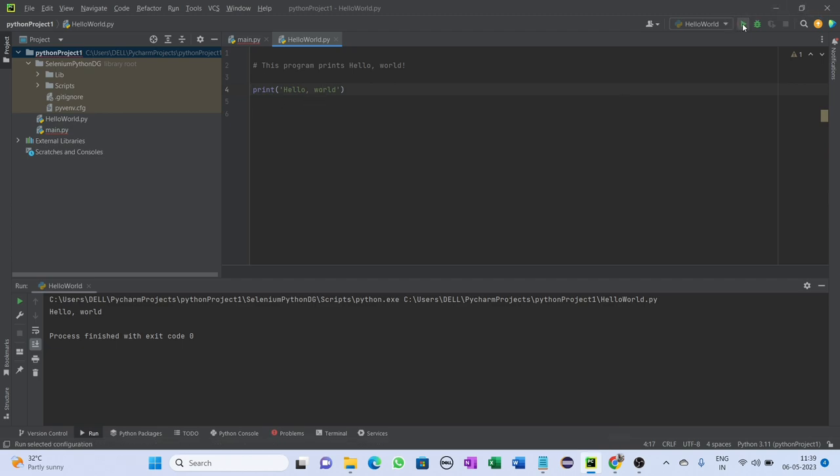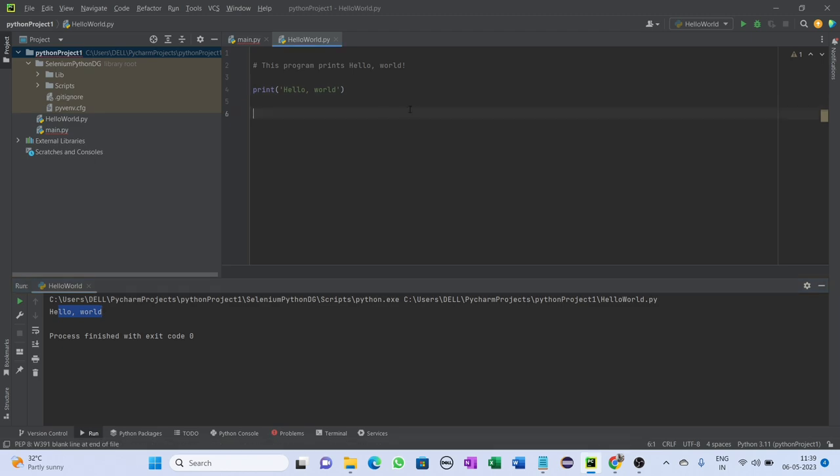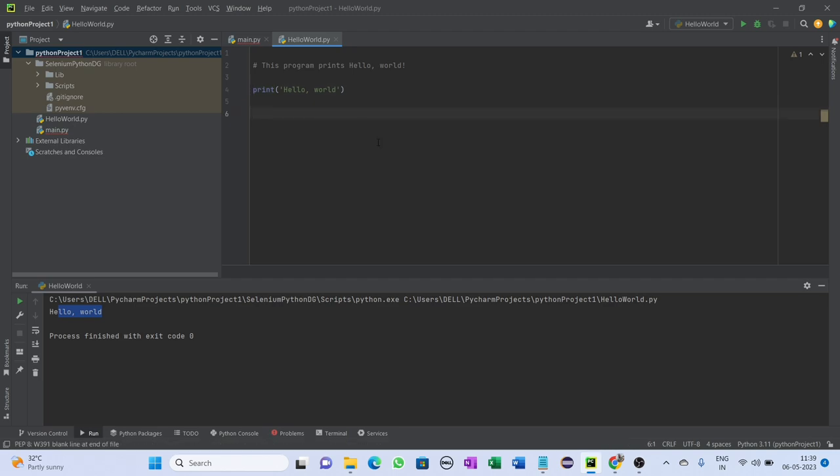At output you get Hello World. So this way, simply you can print anything using the print function in Python. In this program, we used the built-in print function to print the string on your screen.